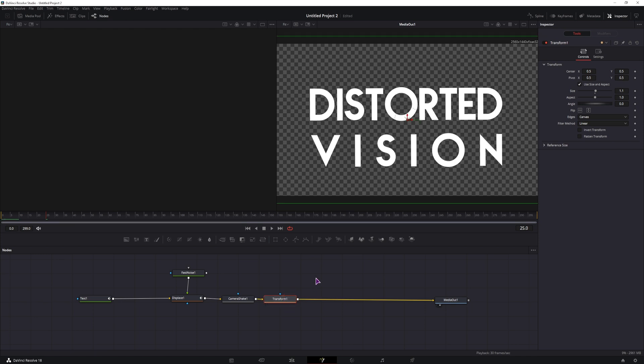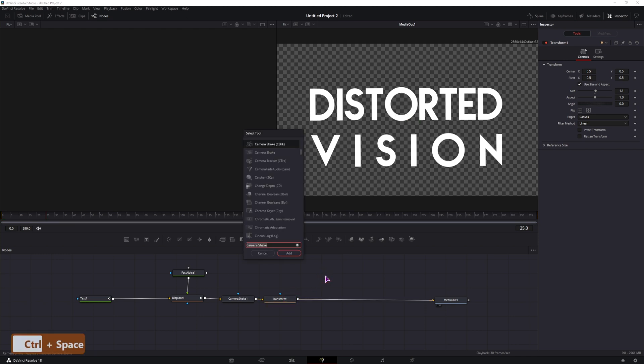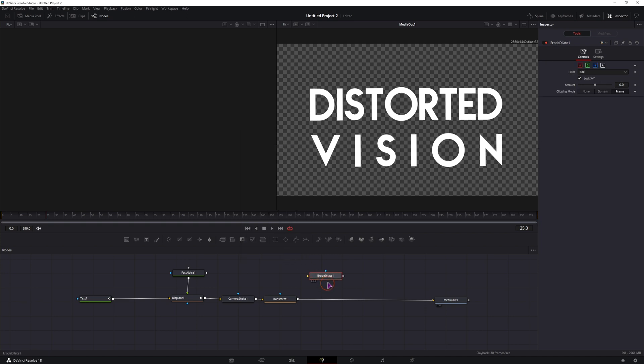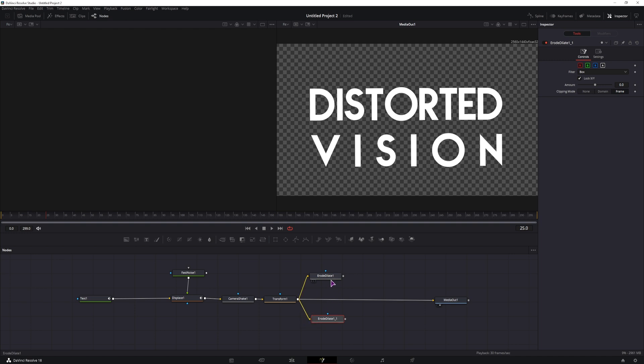Now after the transform, I'll add erode slash dilate. I'll add two nodes, so I'll simply copy the first one. We'll connect them like so. Now the first one will be a little bit above 0, and the lower one will be below.